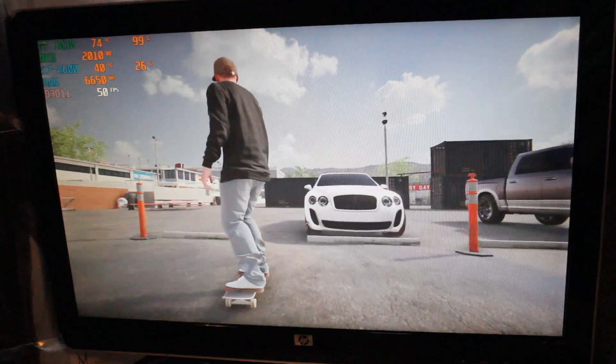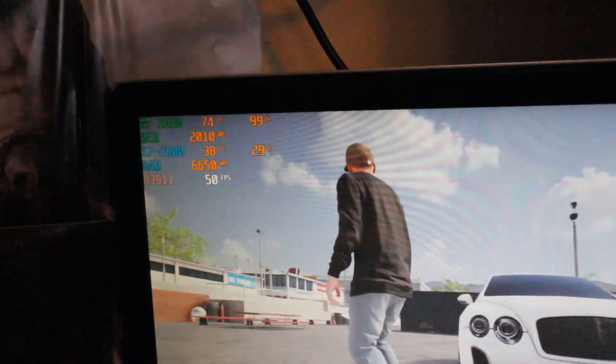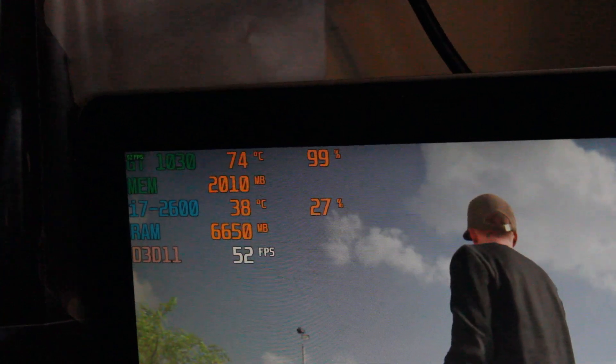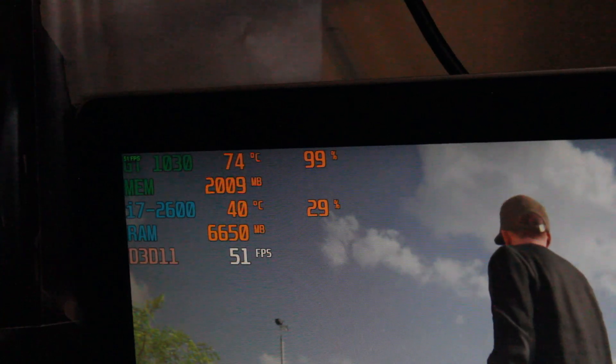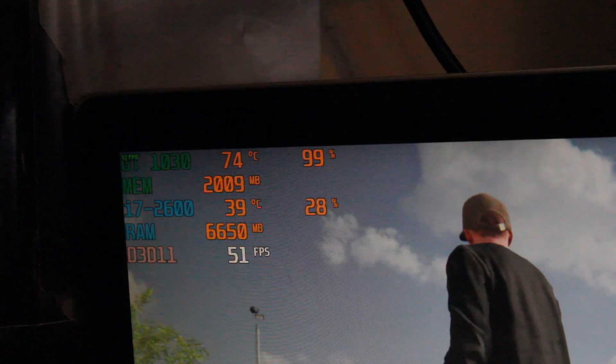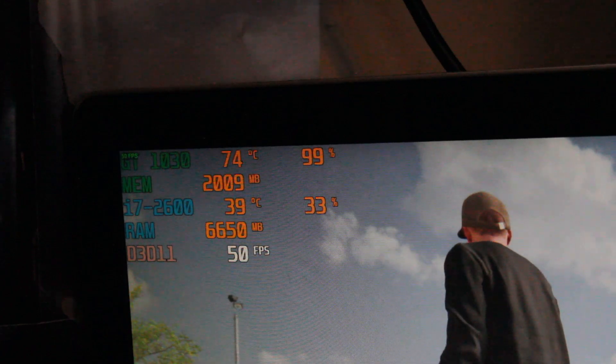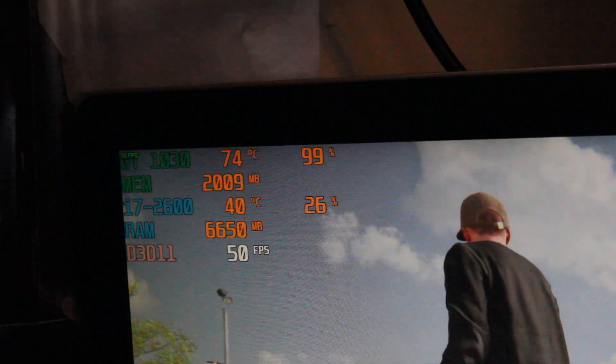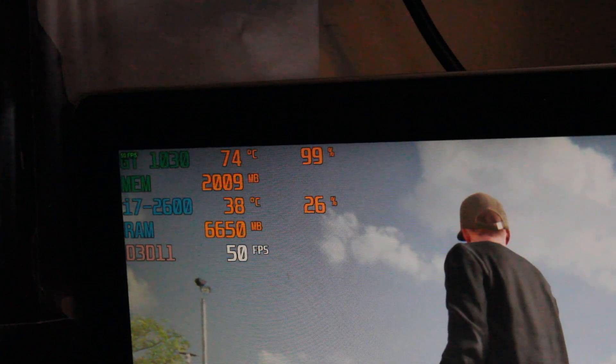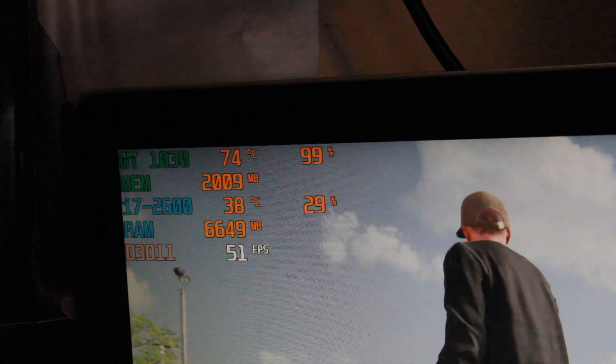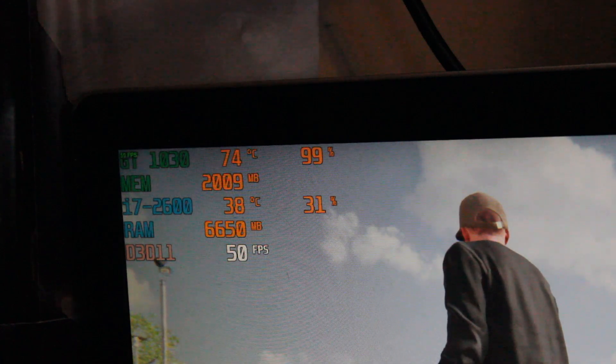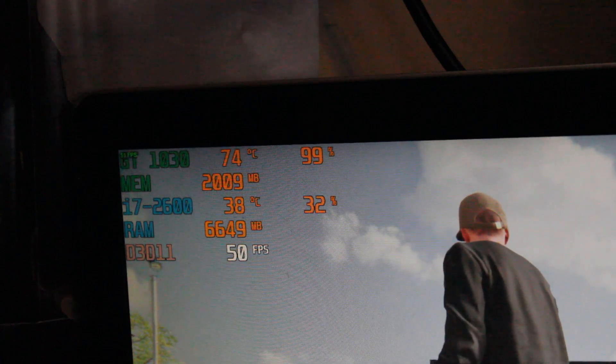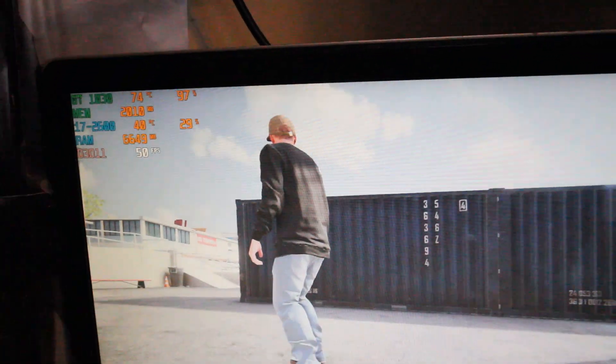And as we can see, usually I find there's pretty big GPU usage in this game. But the temps are okay. Like we're sitting at 74 degrees for GT 1030 and the CPU is at a mild 38-40 degrees. Yeah, pretty nice.